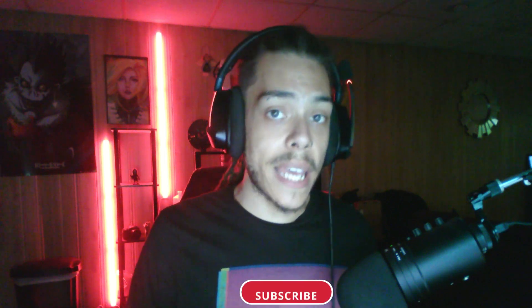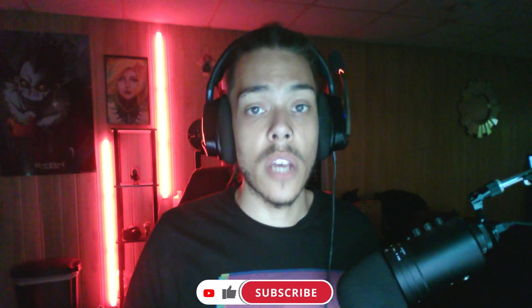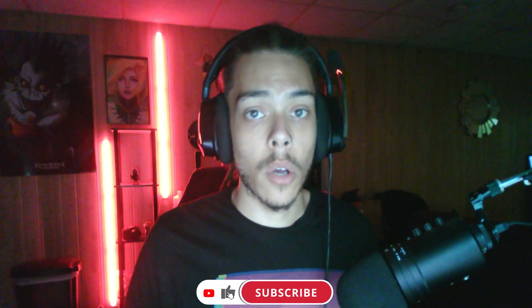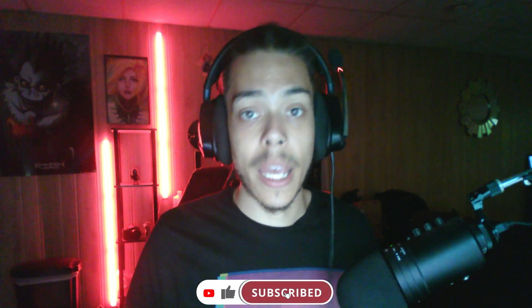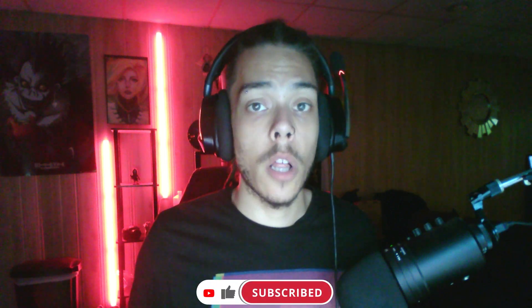Also make sure to subscribe and tick the notification bell so you guys can stay up to date with all my future content. Make sure to like and leave a comment if you guys did enjoy this video and let me know what you think about it. If you want to follow me even more in depth, you can follow me at hidden_crypto and all my other social links will be in the link tree link in the description.